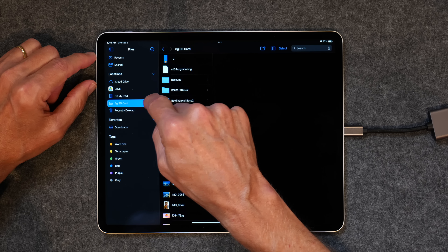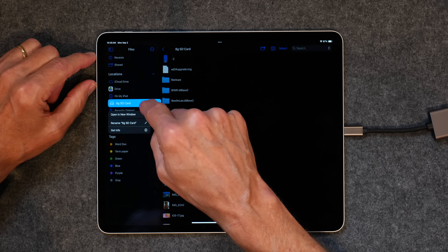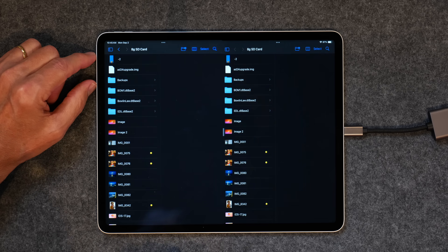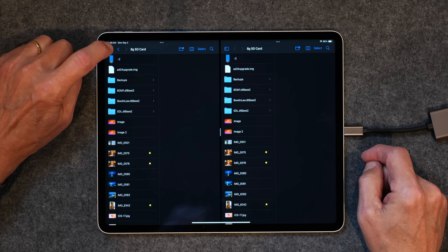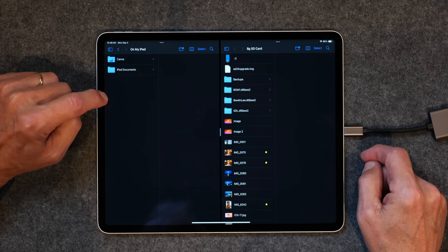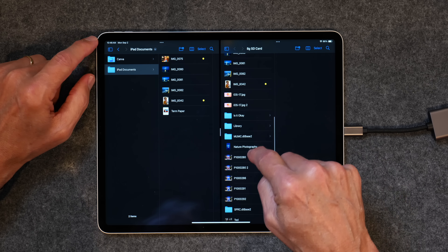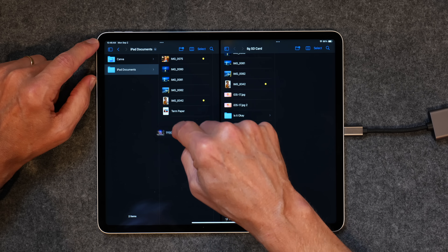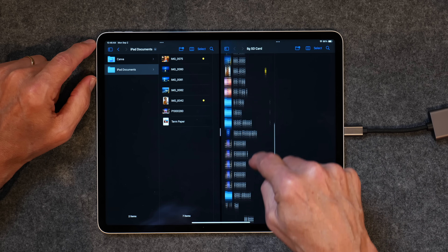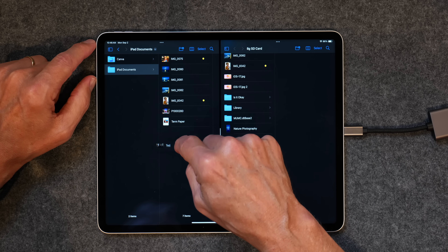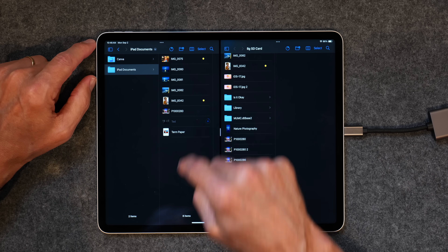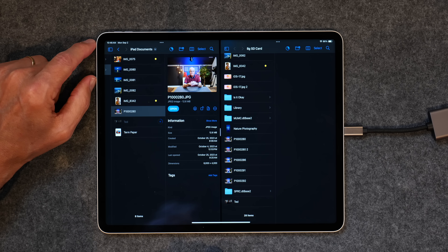Another way to do this is to tap and hold and open a new window. Now you get the Files app open twice. If you go back over here to On My iPad and iPad docs, you can just tap and drag a photo over just like that. So you can drag anything you want over just like that — dragging files between two windows is another way to move them.